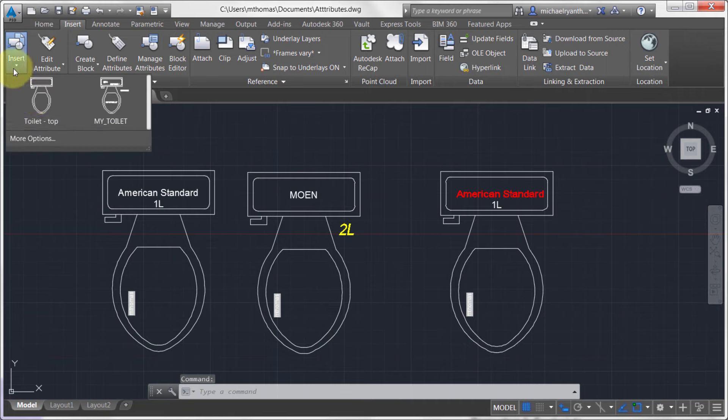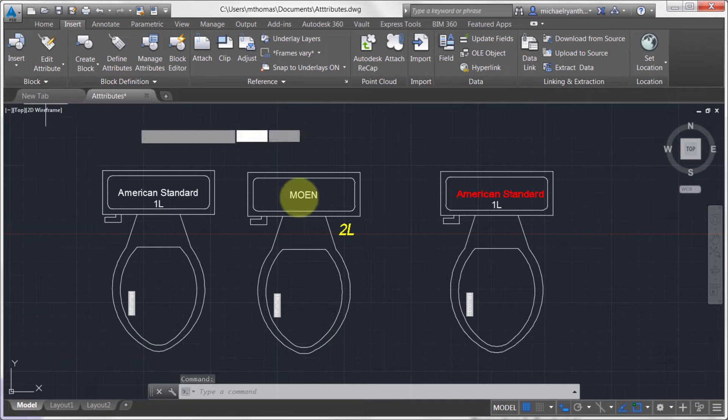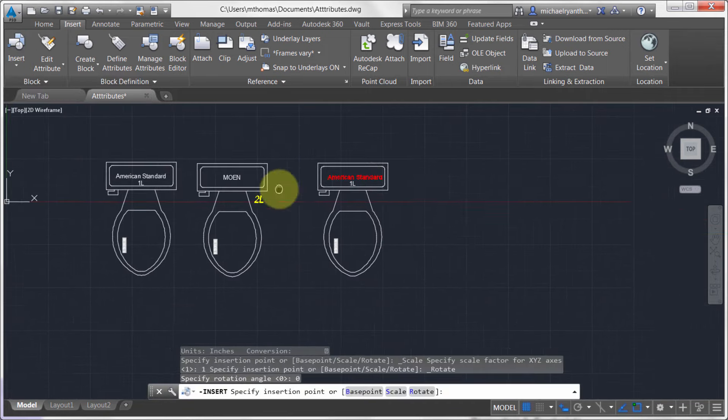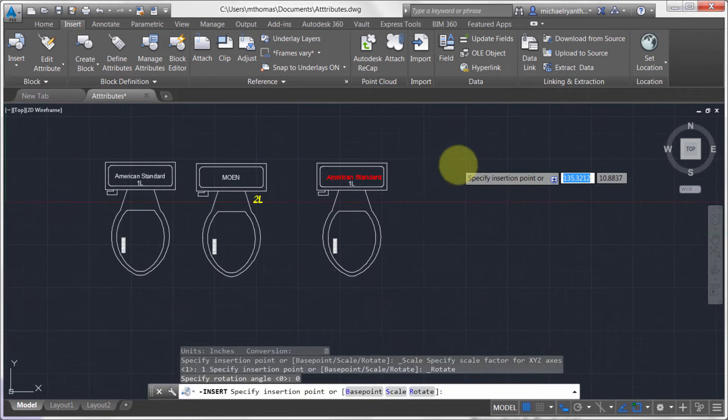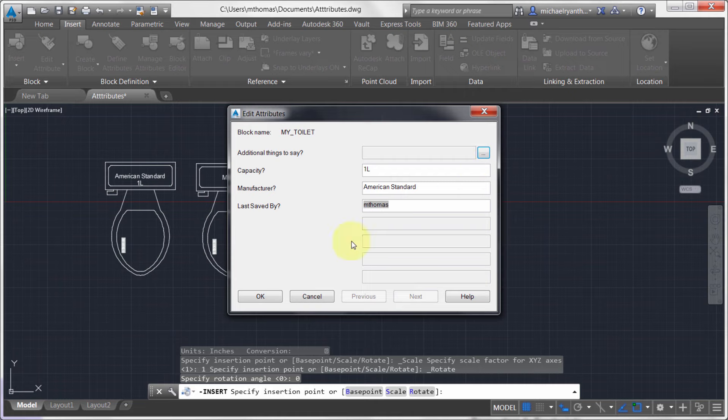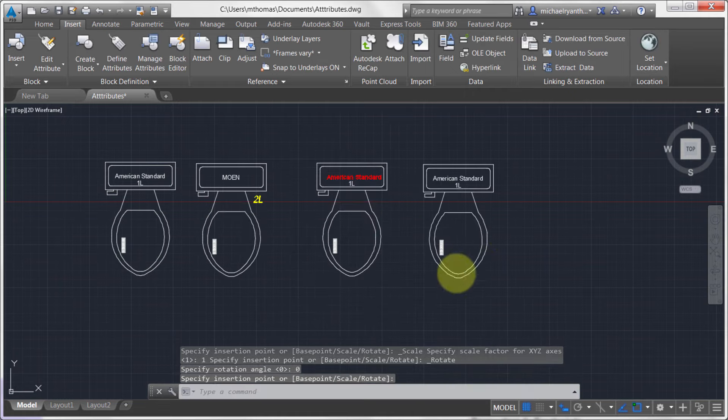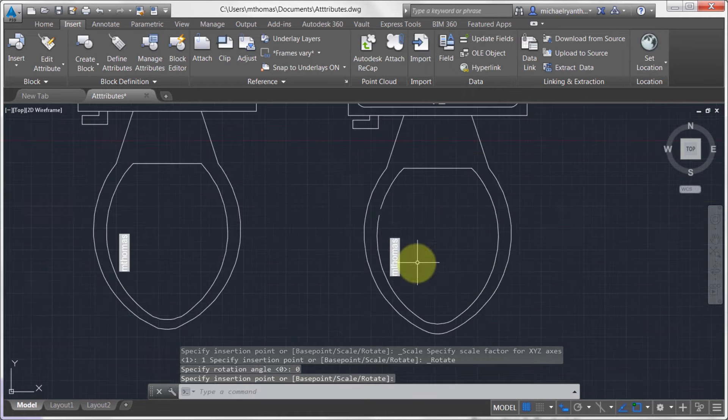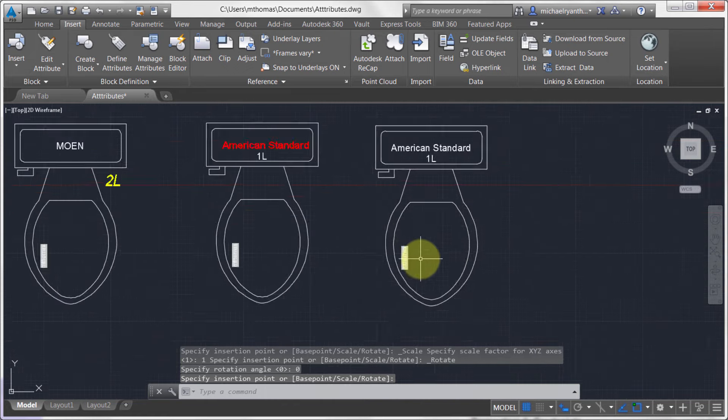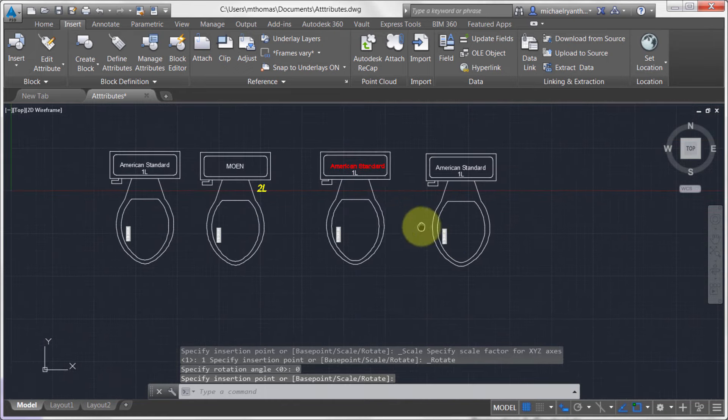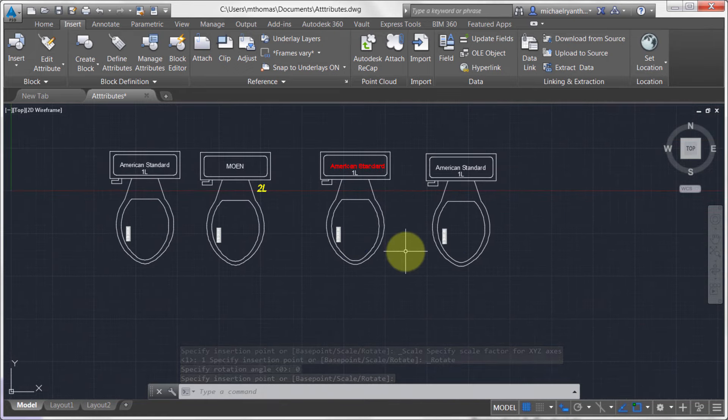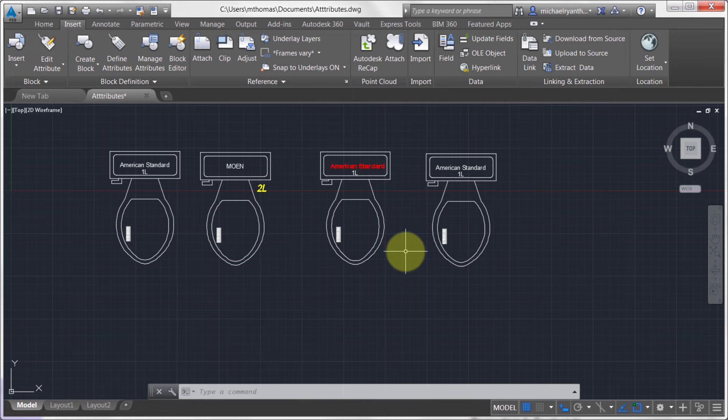Now I know what you're saying. What happens if I go in there and insert another one? So what happens if I come in here? Notice that Last Saved by is at the end. But notice that it's in the same position as the other ones. So when you use Batman, you're actually modifying the block definition. Which will in turn update all the block instances or any new block instances that you insert into your drawing.